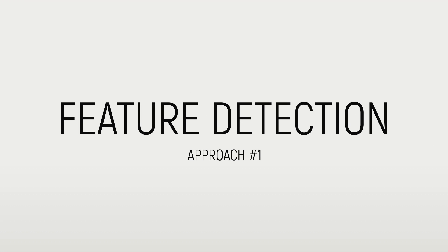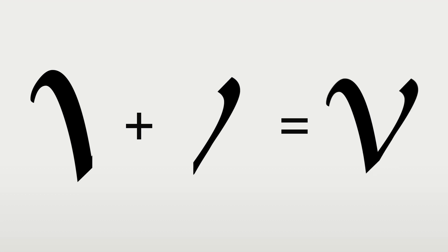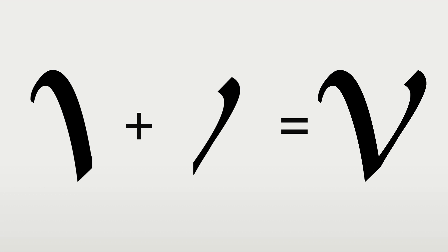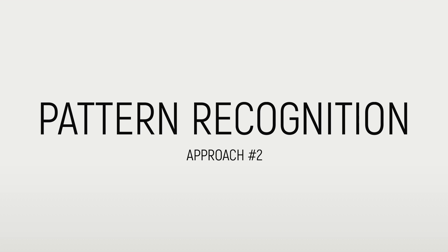The feature detection algorithm identifies a character by analyzing the lines and strokes that make it. The second approach, pattern recognition, works by identifying the character as a whole.